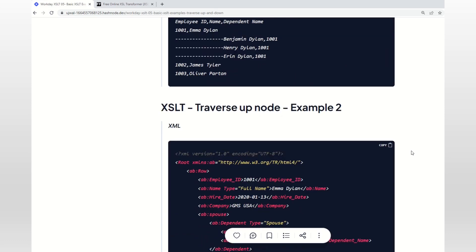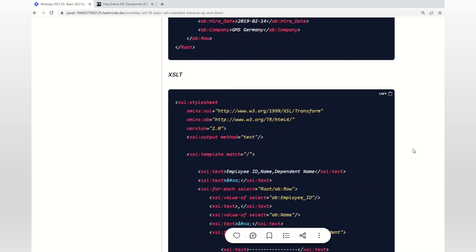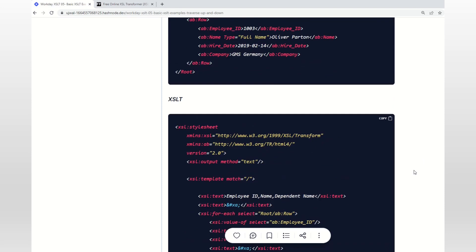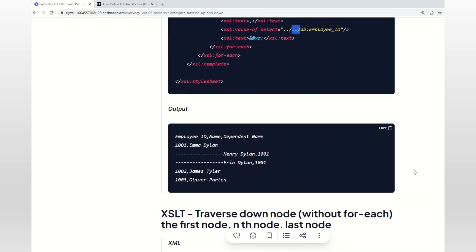The second example shows how to traverse two levels up. Two levels up is nothing but repeating dot-dot-slash two times. I'm not going to run this XSLT - you can run it on your own.